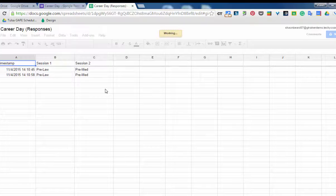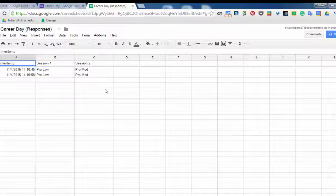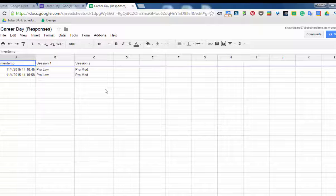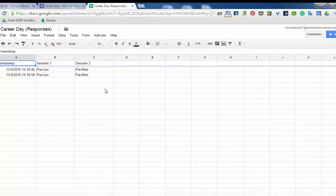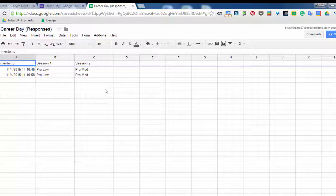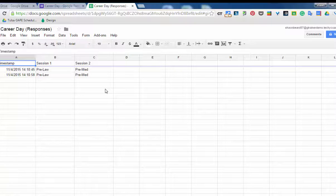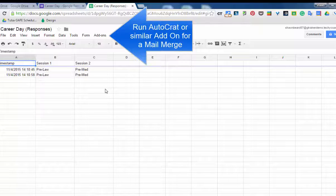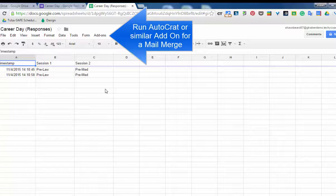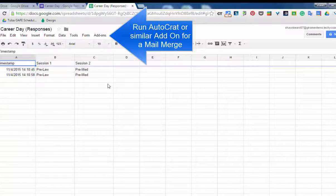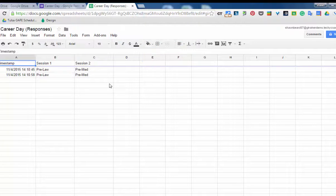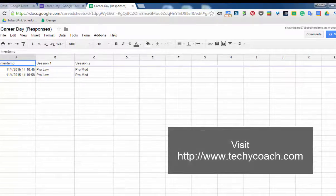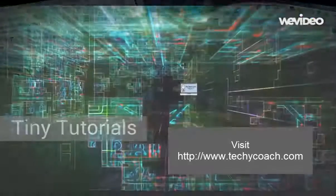For instance, if you collect the student's name and then run Autocrat on this sheet, you could actually have it set up so that a form is generated after the fact showing each student every session they've registered for. Now that's actually another video that I'll save for later, so if you'd like to view that one, check back on my website techiecoach.com and I'll have that up for you. Thanks for joining me.